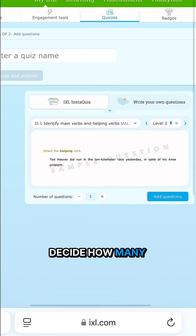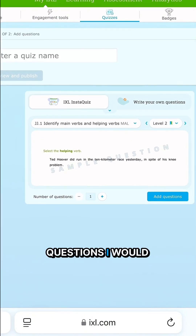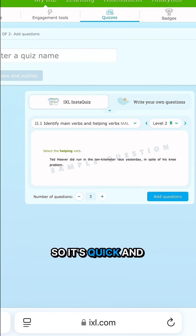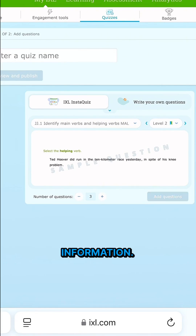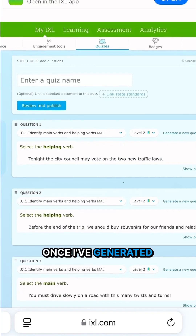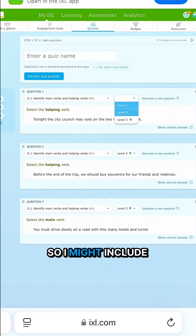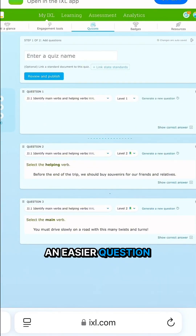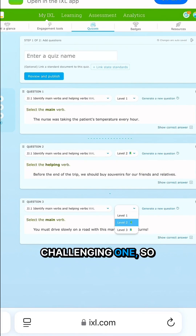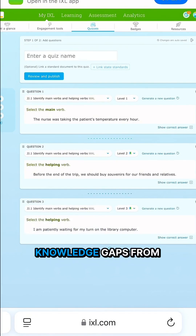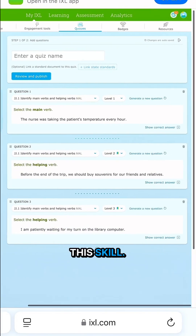Then I can decide how many questions I would like to include. I usually like to do three questions for an exit ticket so it's quick and easy for students but I get a little information. Once I've generated those questions I can adjust the difficulty level, so I might include an easier question as well as a more challenging one, so that I can identify any knowledge gaps from this skill.